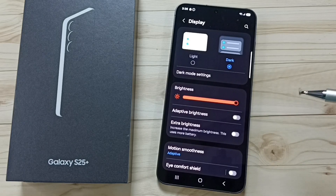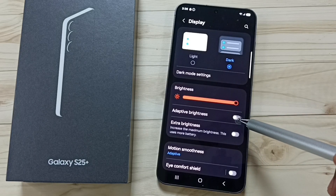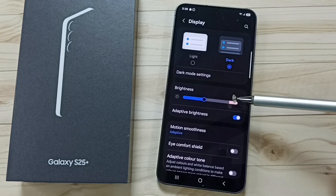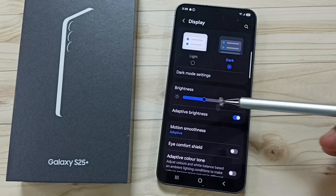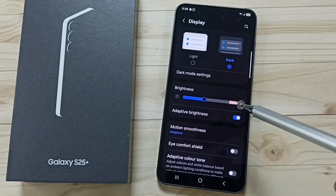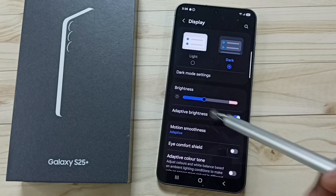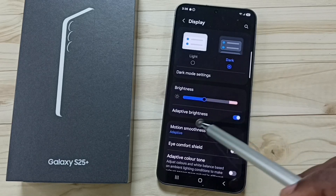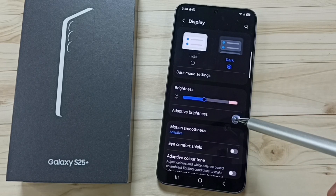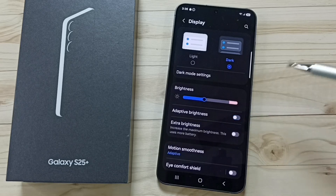Then turn on Adaptive Brightness. You can see the brightness automatically decreased. This is how the phone will automatically adjust brightness when Adaptive Brightness is enabled. If you don't want this feature, you can just tap here and disable it.